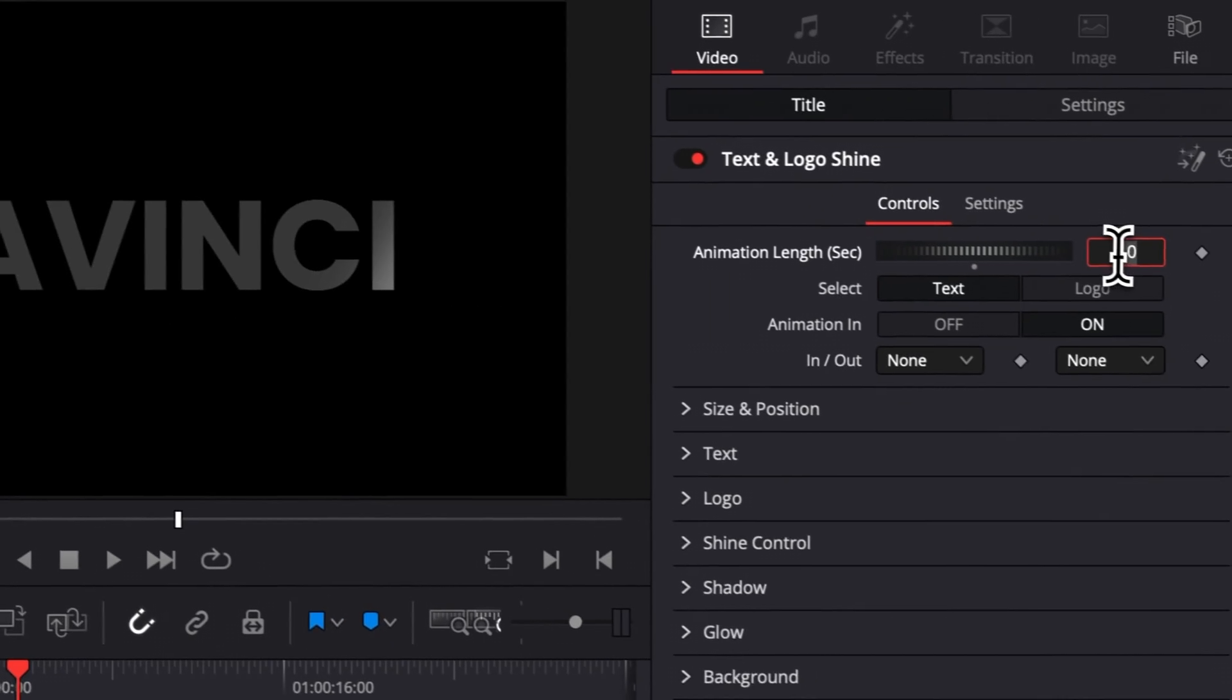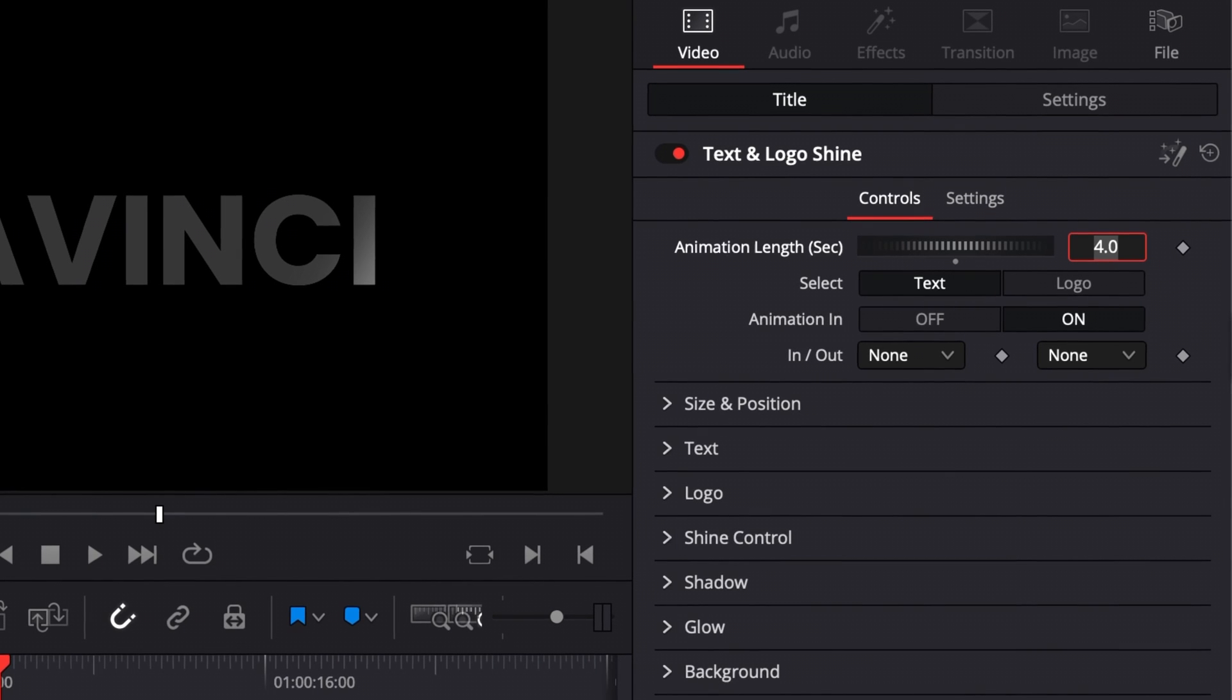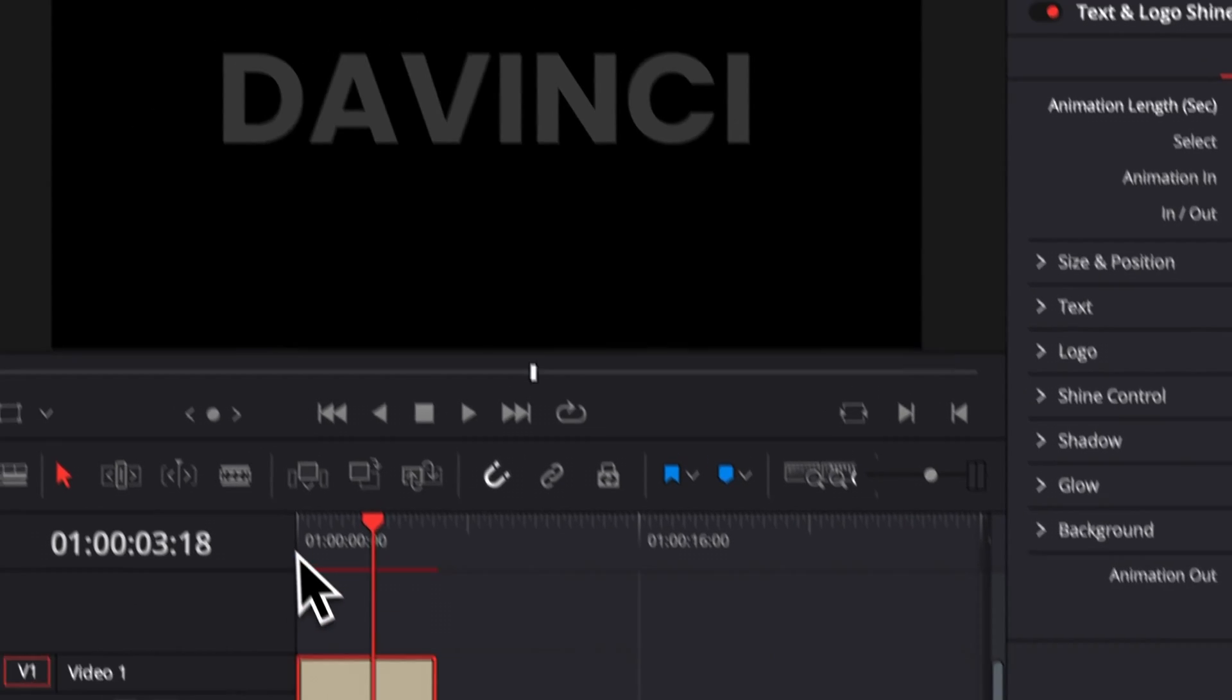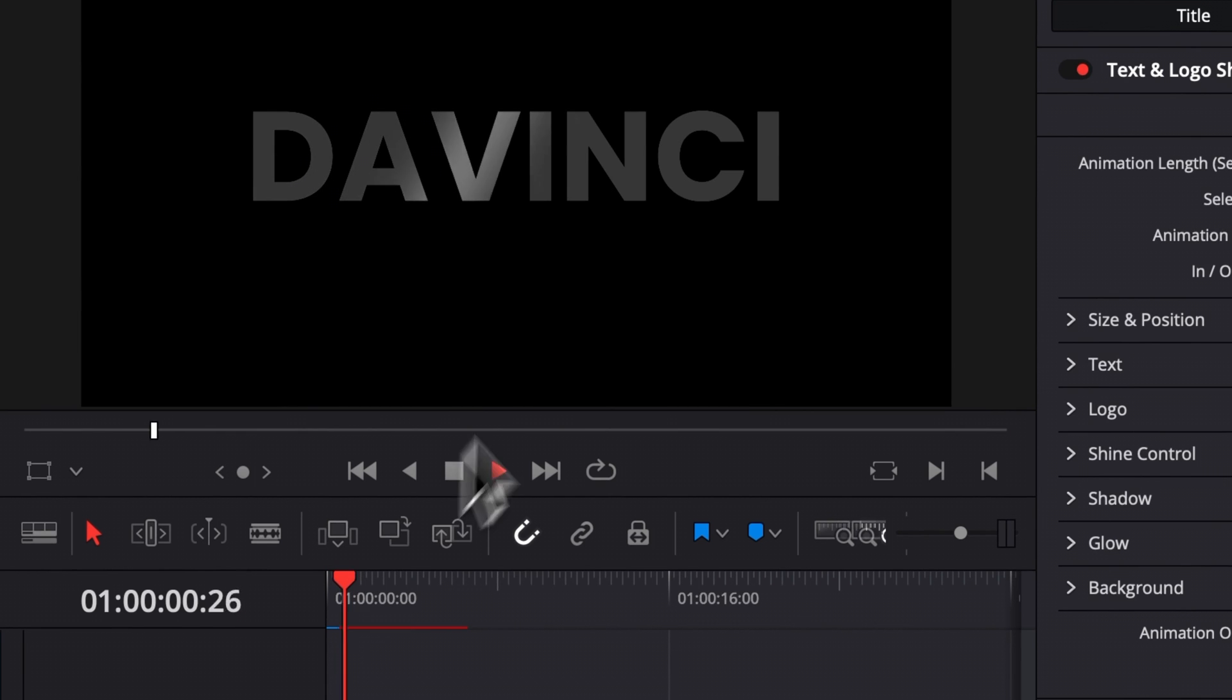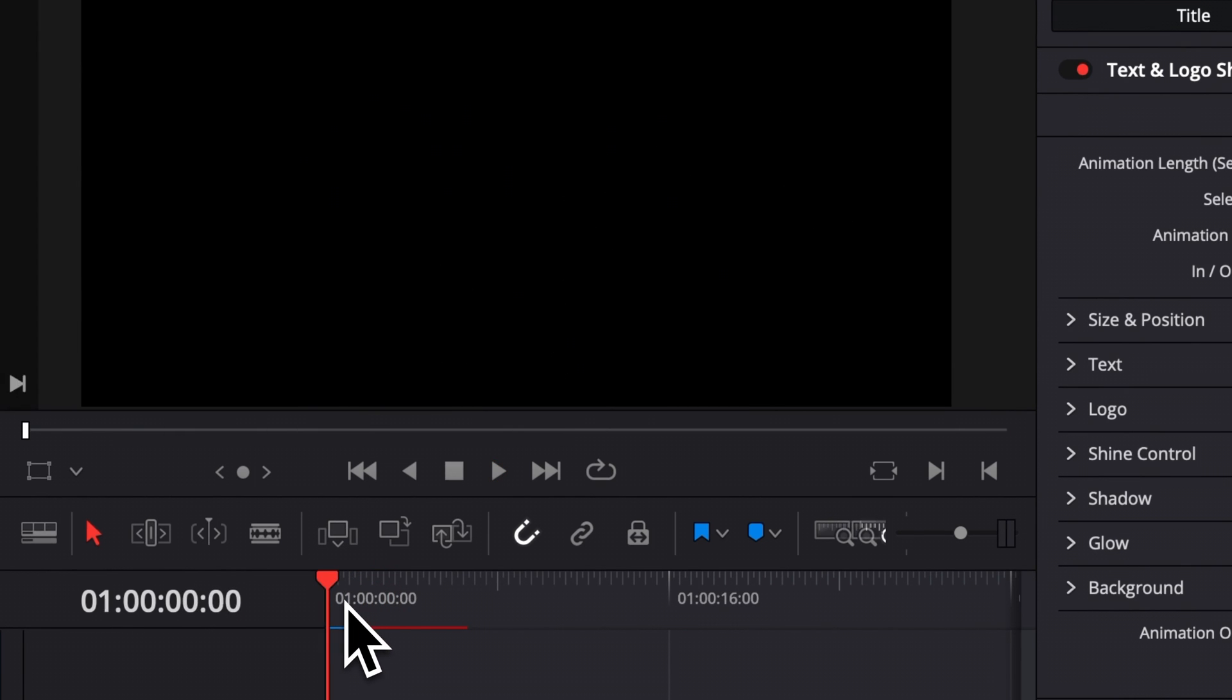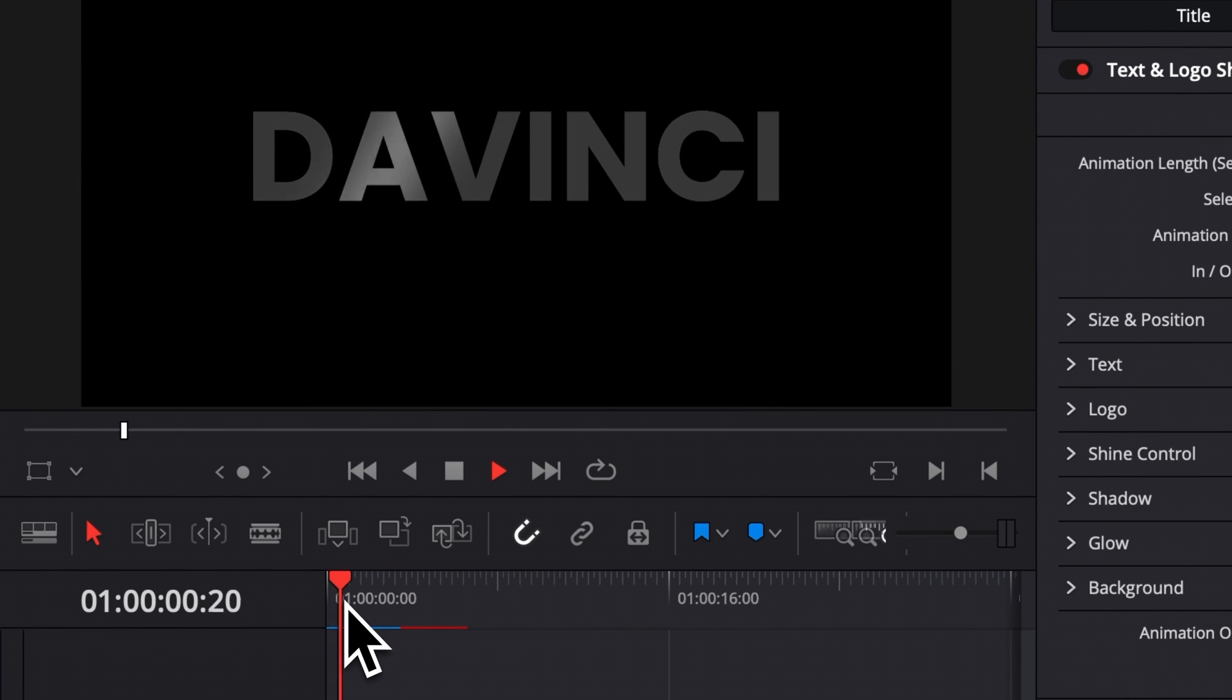You can just change that and make it faster. So here, for example, we can make it two seconds. And now if we play it, as you can see, the shine is just going through a lot faster.